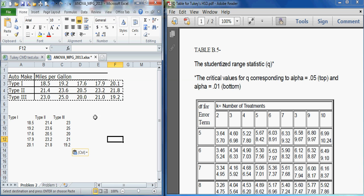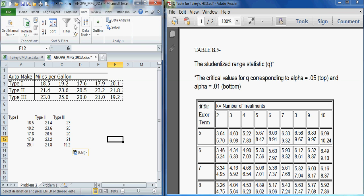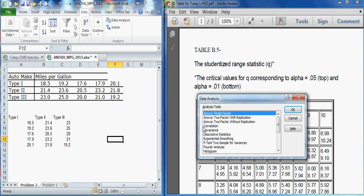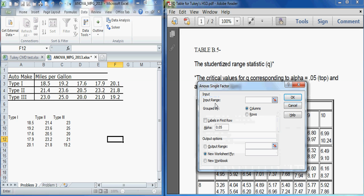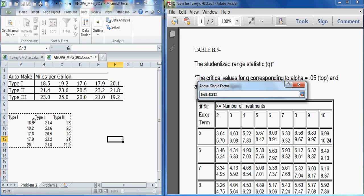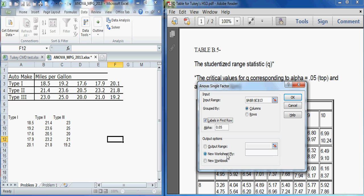So we're ready to analyze our data now. So I will go to the data tab, data analysis, and I'm going to choose a single factor ANOVA procedure. Tell it that that's what I'm interested in. It wants to know where the input data is. I'll select the columns here. Tell it that it's grouped by columns, not rows. I could, if I selected the upper section here, I could have said rows. But since we've gone ahead and transposed the data, we're ready to use the columns. I do have labels in the first row.